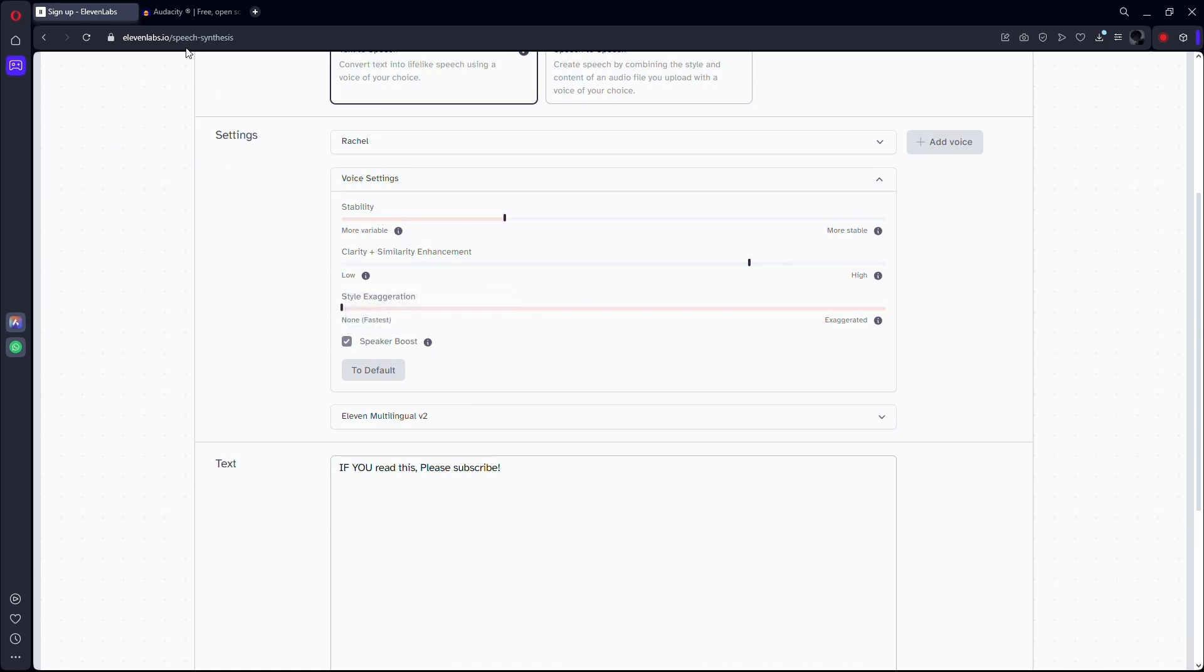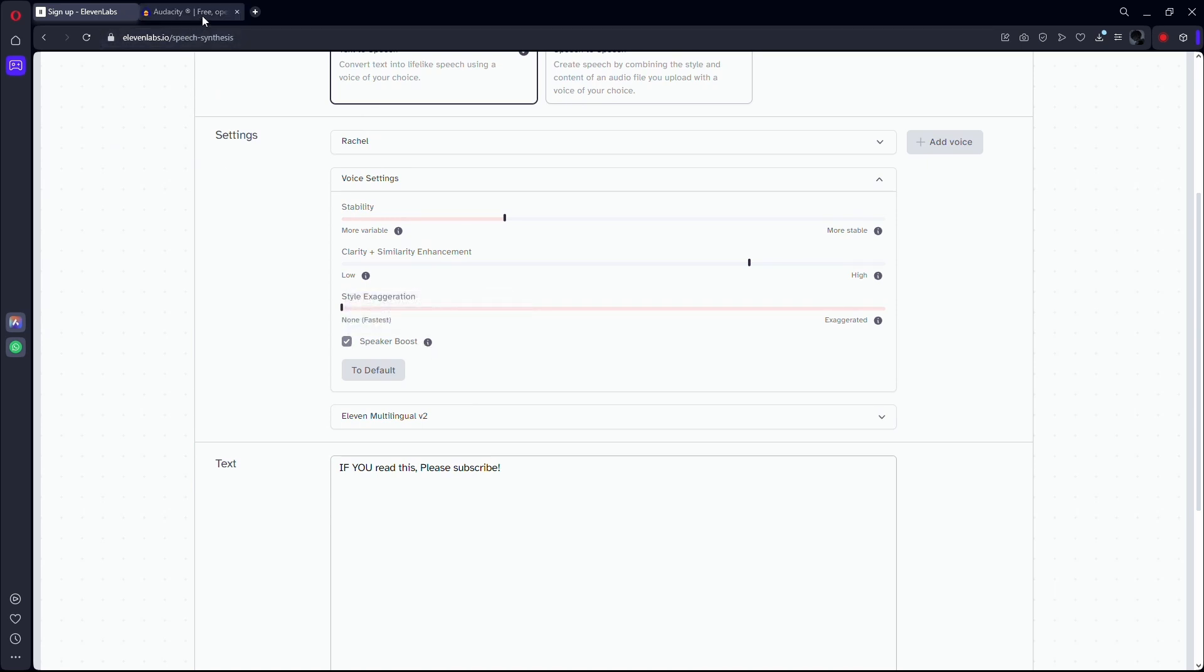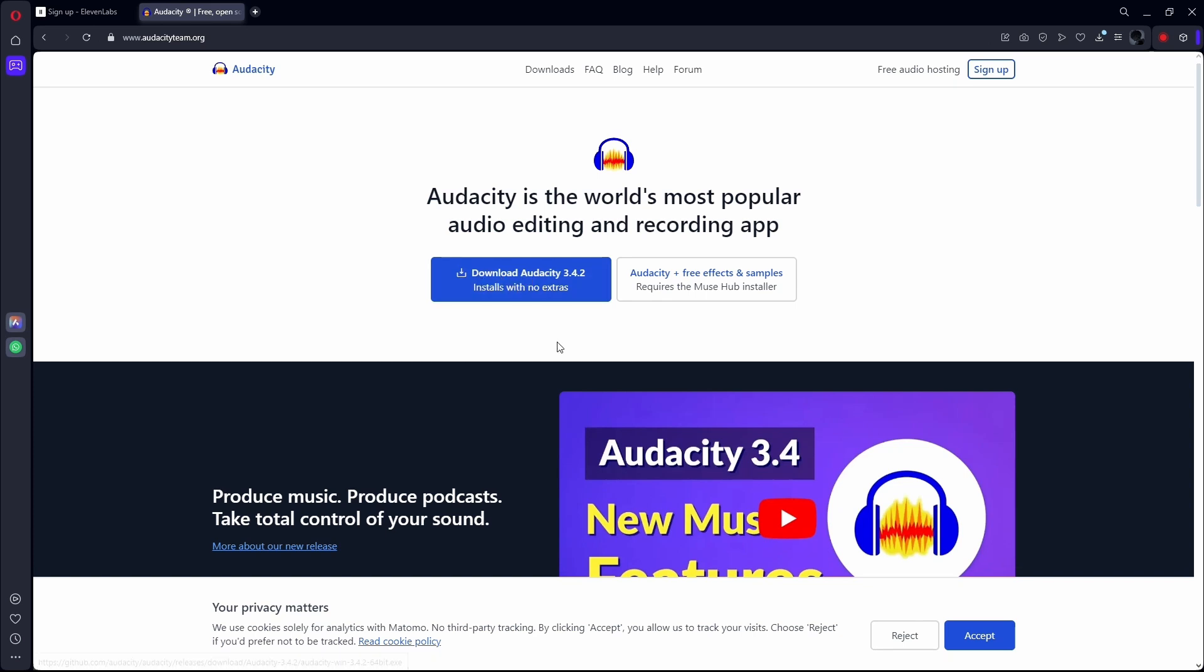For now, the best way is just to download the voice and put it in Audacity. That's a totally free voiceover program that you can download from the internet. You can change the speed of your voiceover as you wish. You can speed it up and you can even slow it down.